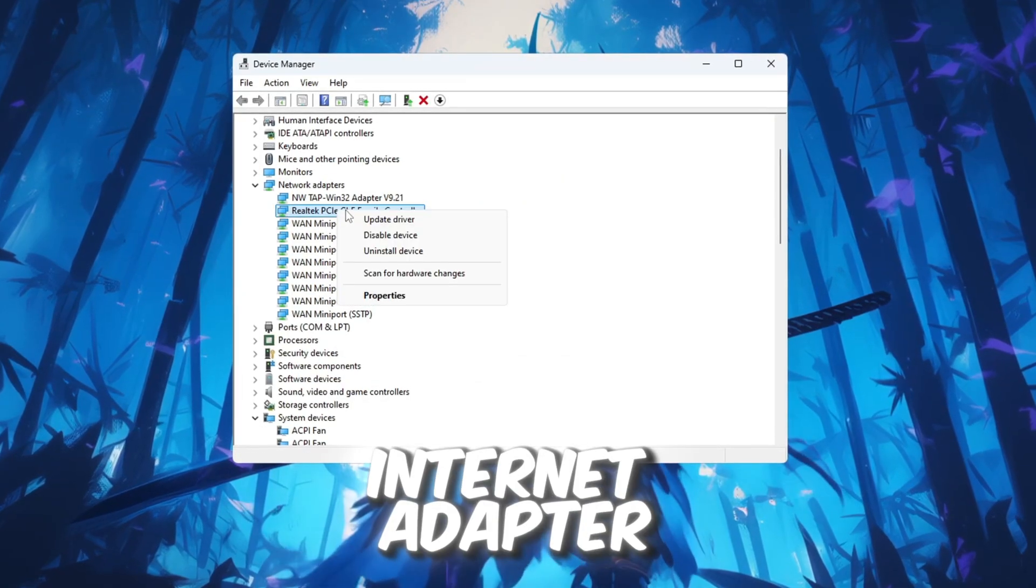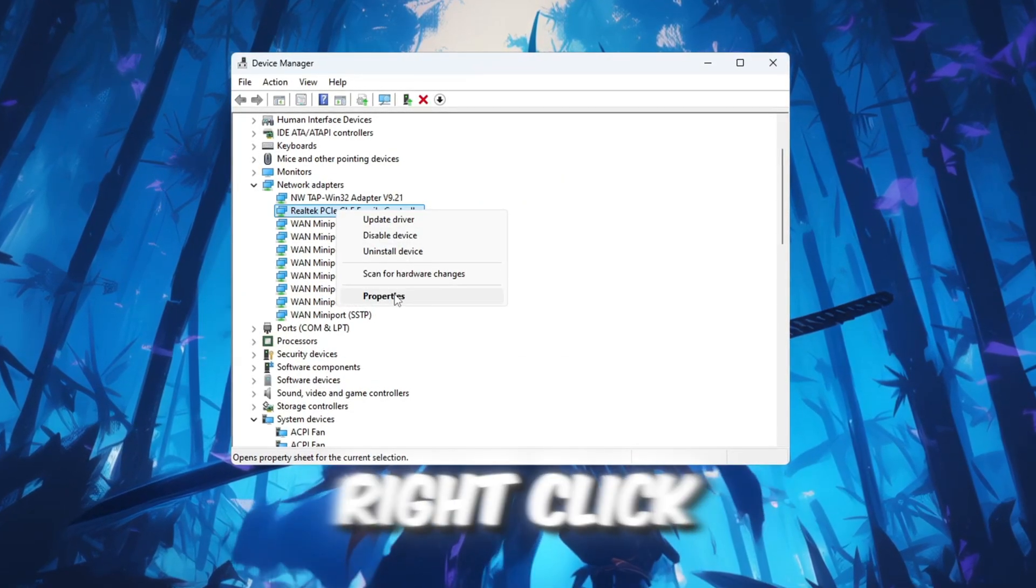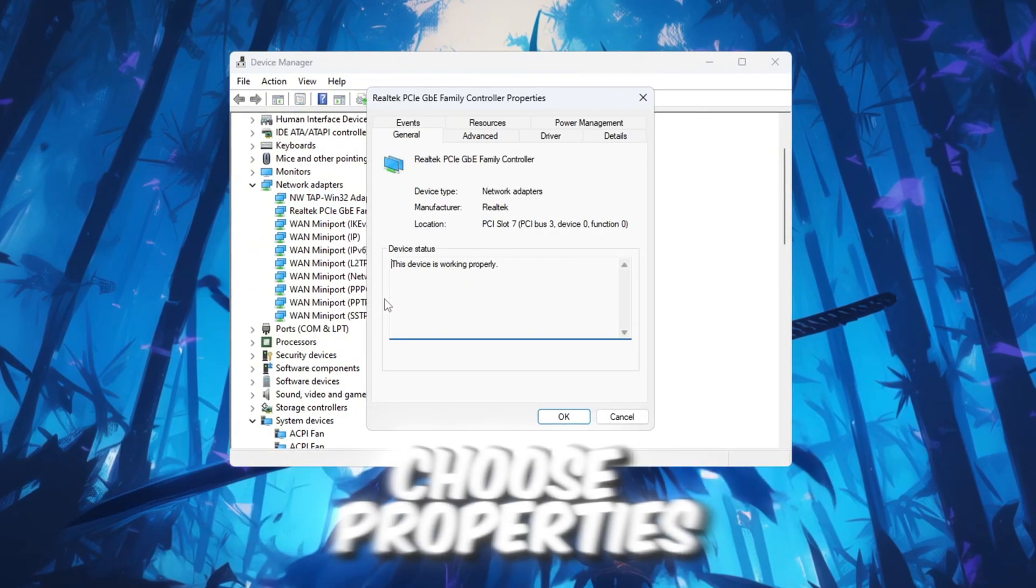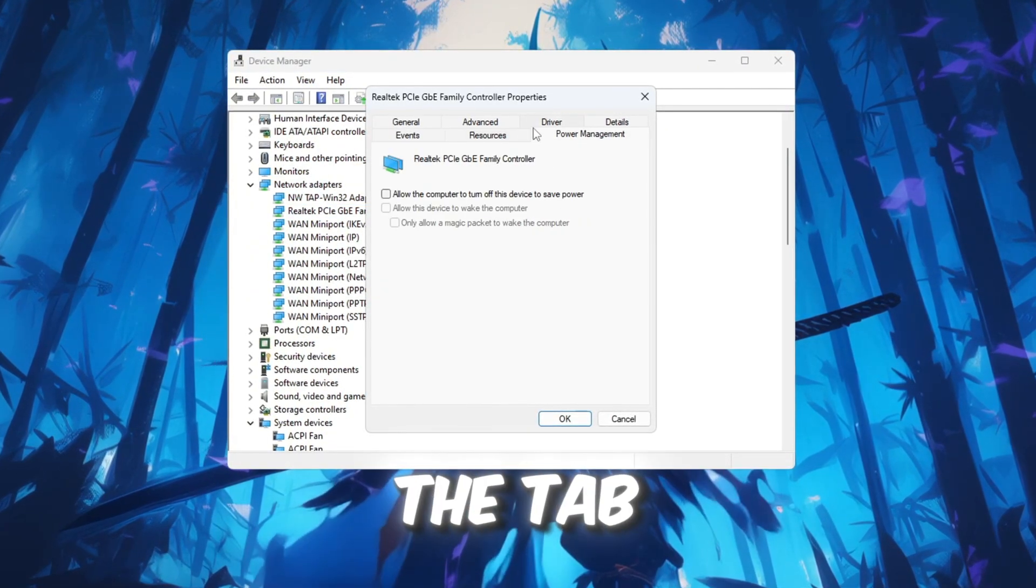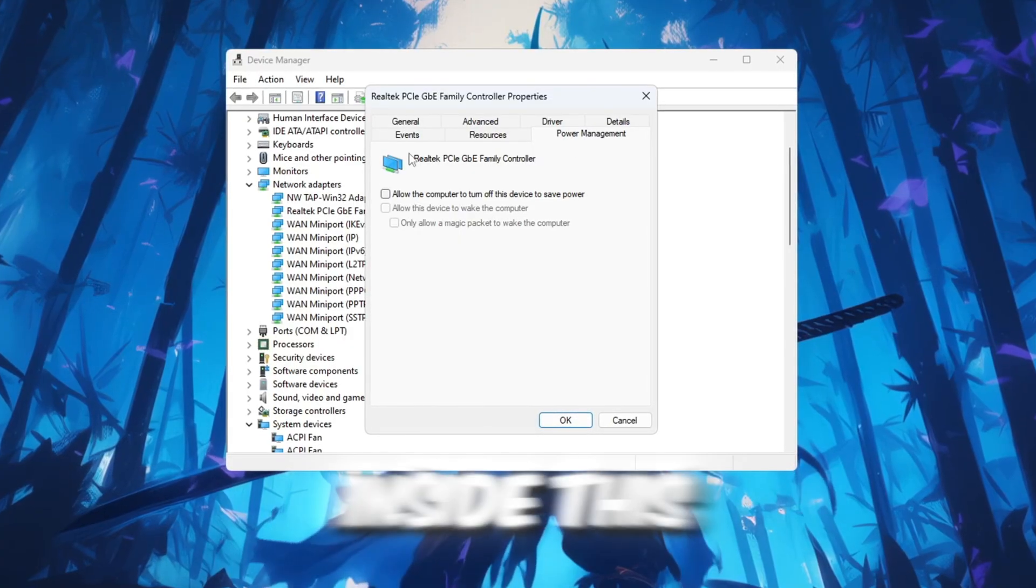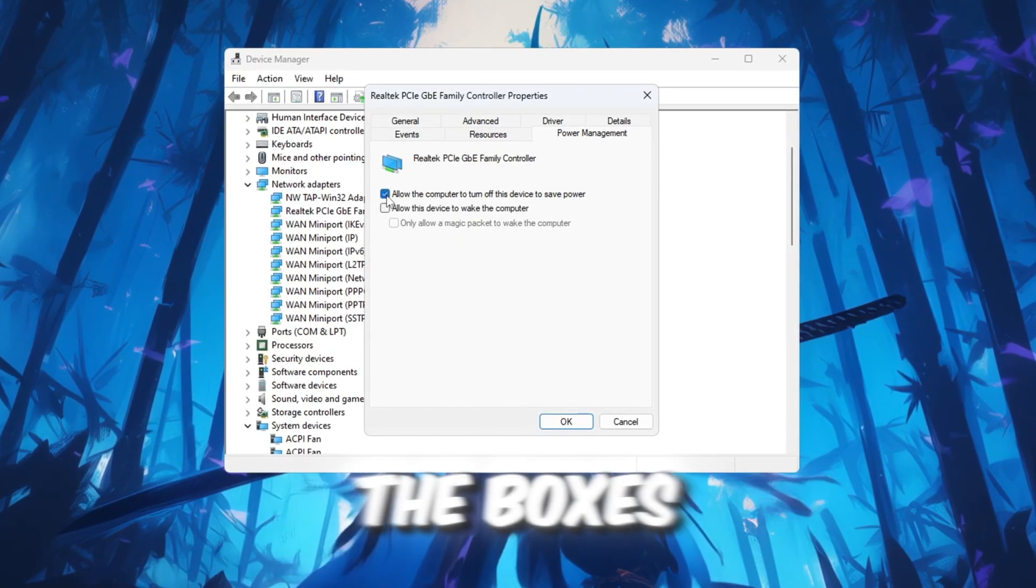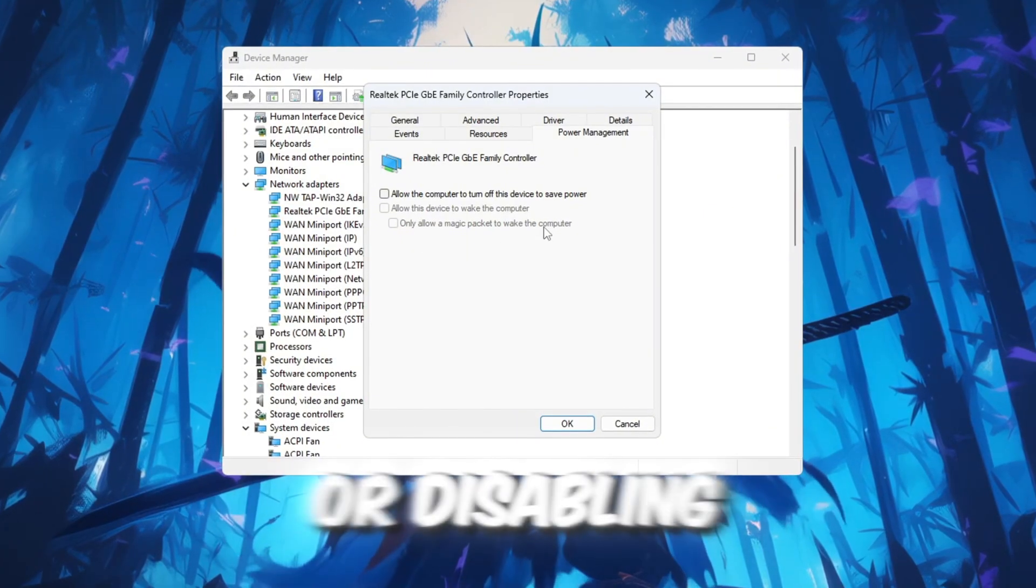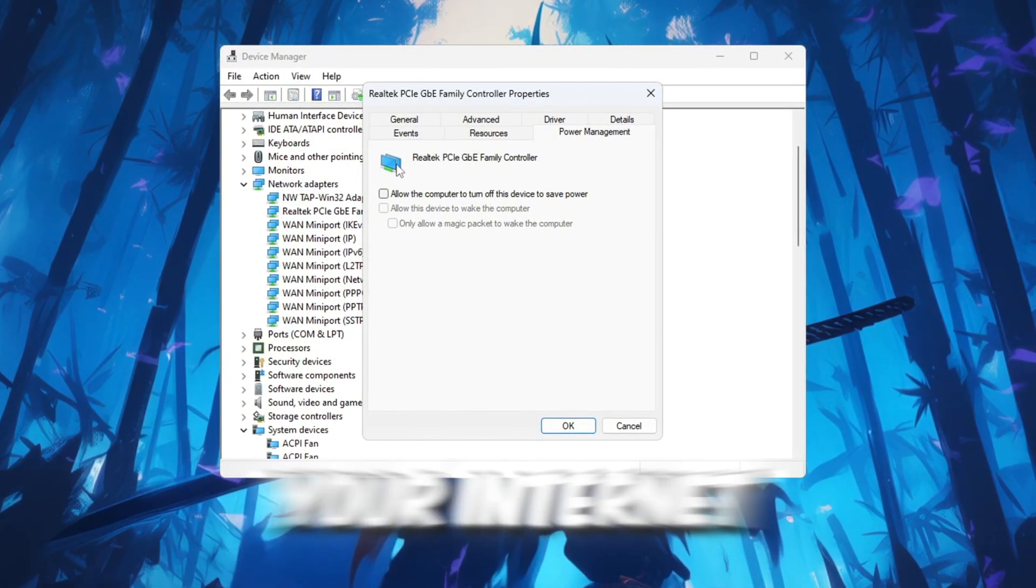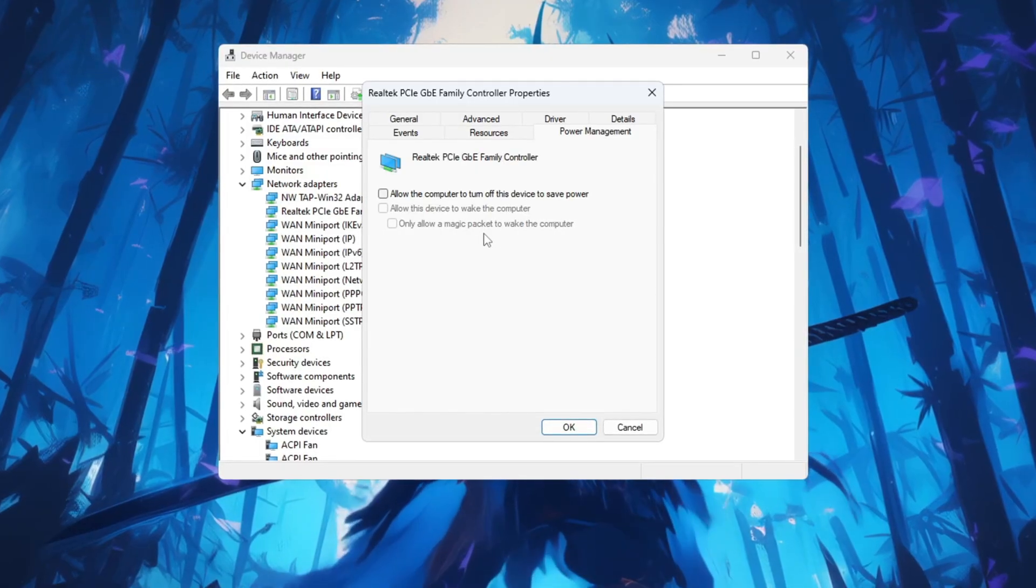Next, go back to the same internet adapter in Device Manager, right-click on it again, and choose Properties. A new window will open. In this window, go to the Power Management tab. Make sure to uncheck all the boxes so your PC won't try to save power by slowing down or disabling your internet adapter. This will help make your internet more stable while playing Roblox.